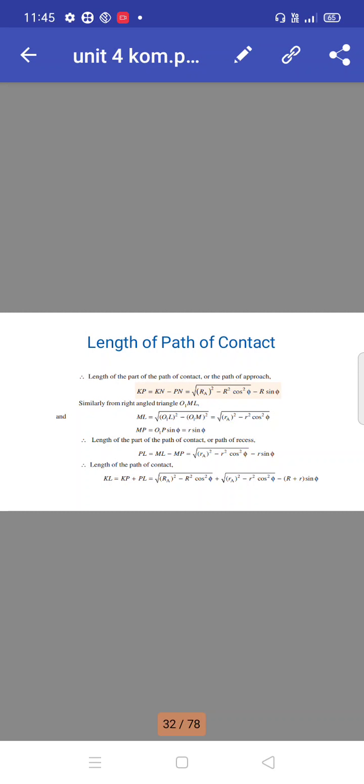The total length of path of contact KL equals KP plus PL equals √(RA² − R² cos²φ) plus √(ra² − R² cos²φ) minus (capital R plus small r) sin φ.